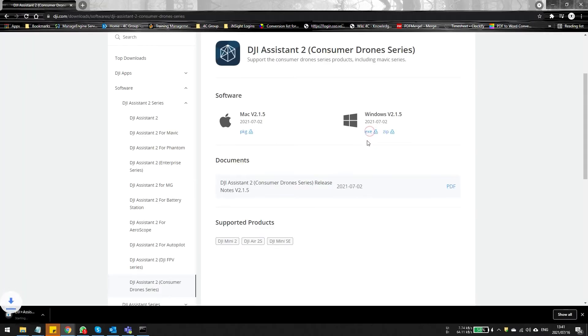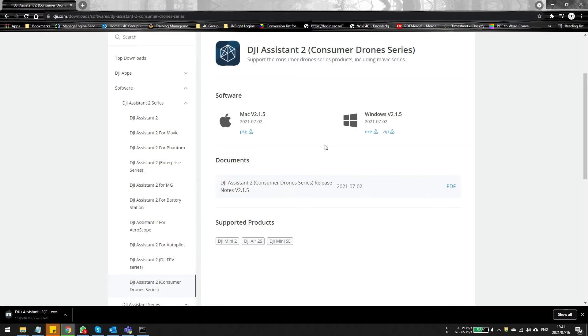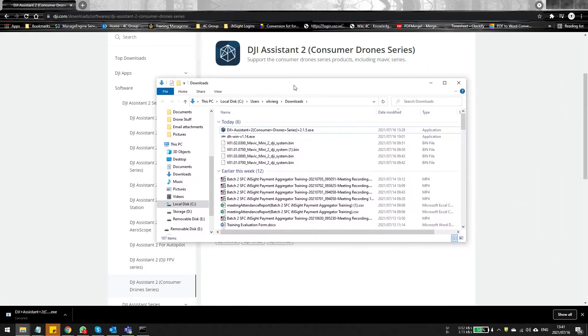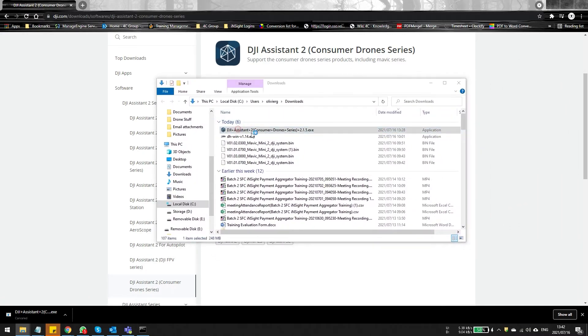It can get very confusing for new guys because you've got an assistant that supports the Mini and now suddenly you've got another version that supports another Mini. Why DJI just doesn't support all of the drones and all of their products in one suite, I just don't know.